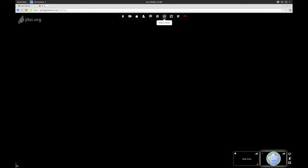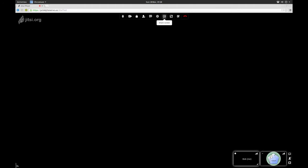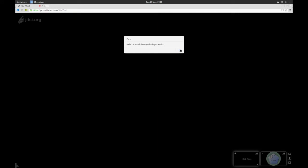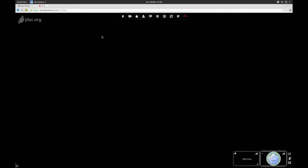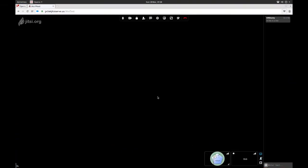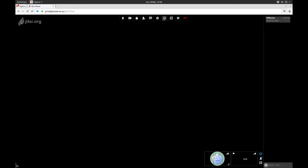That's the gist of it. I'm going to have to figure out what the share screen extension is. Failed to install desktop sharing extension. I'll have to figure out what that one is. Does it have that for here? No, I don't think it does.